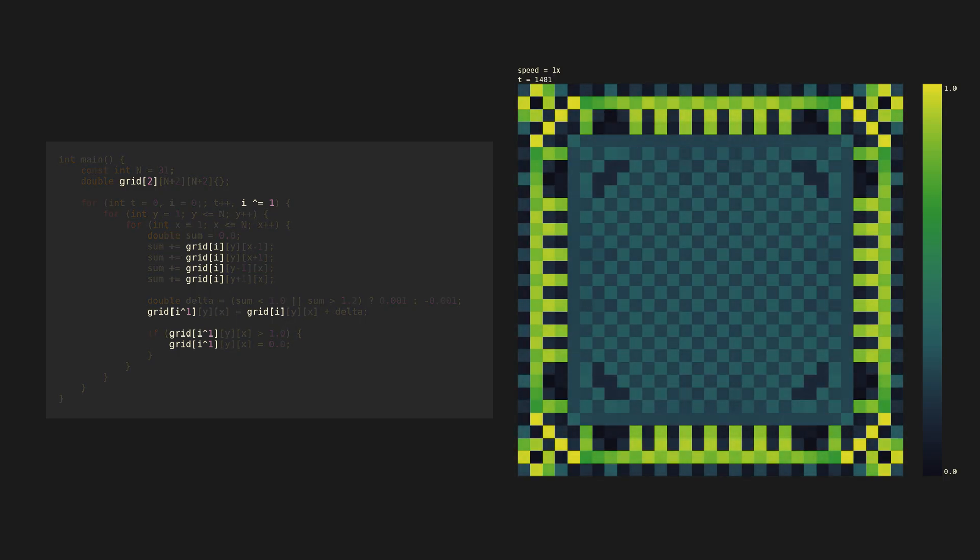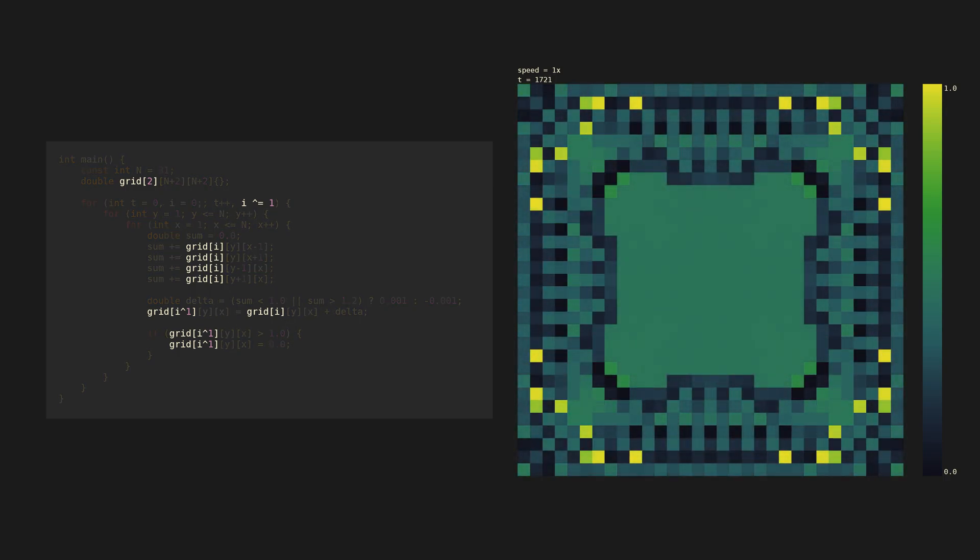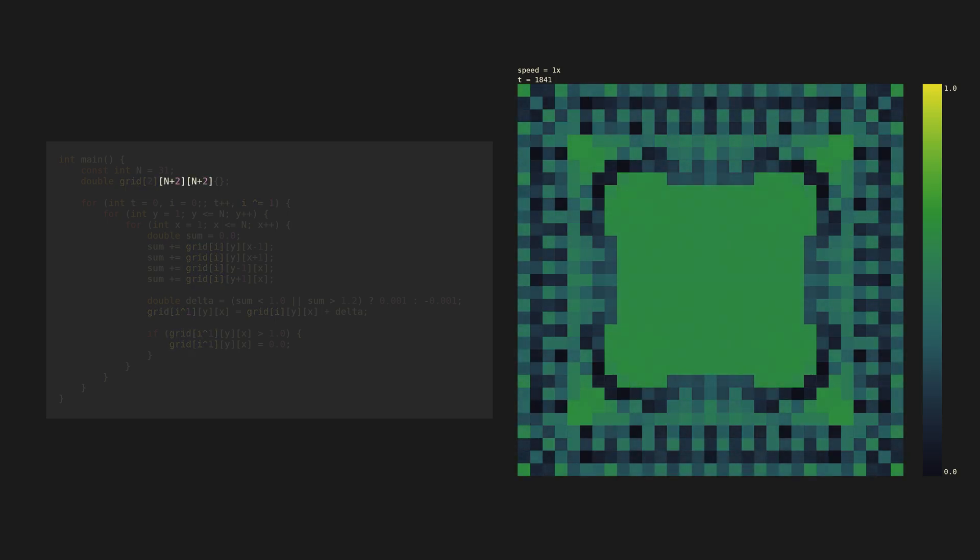Double buffering avoids overriding data we still need. We allocate extra rows and columns to avoid reading and writing outside of our array.